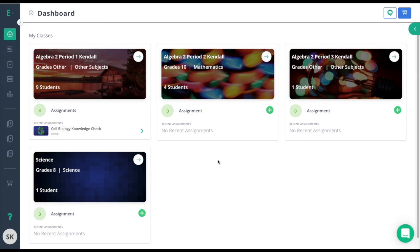As you add multiple classes to Edge Elastic, it's important that you know how to manage these classes and manage the students that are on those rosters. To do so, we'll go to the Manage Class tab at the bottom left.